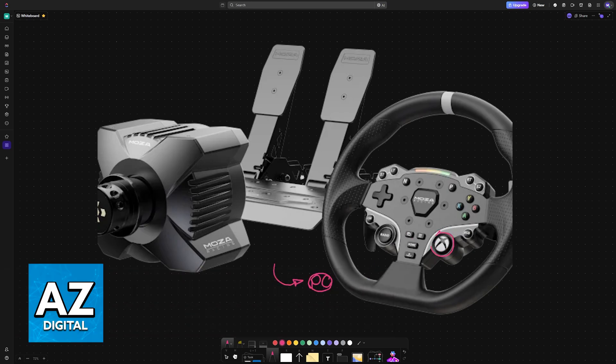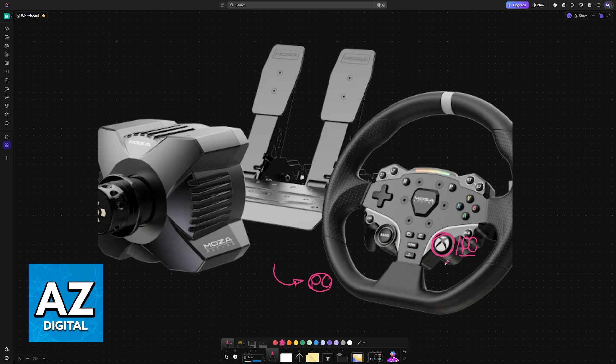The Moza R3 wheel is primarily designed to be used with Xbox and PC, so connecting it to a PC natively is super simple.